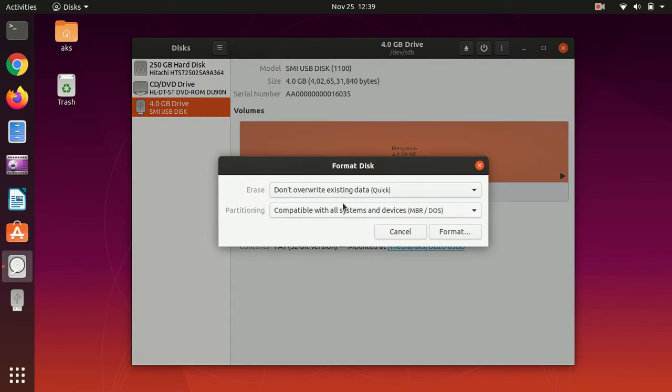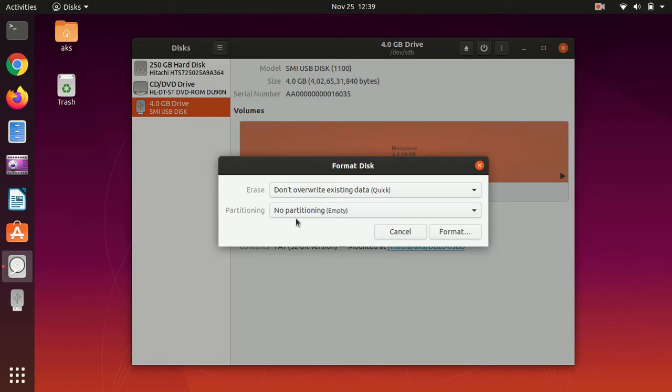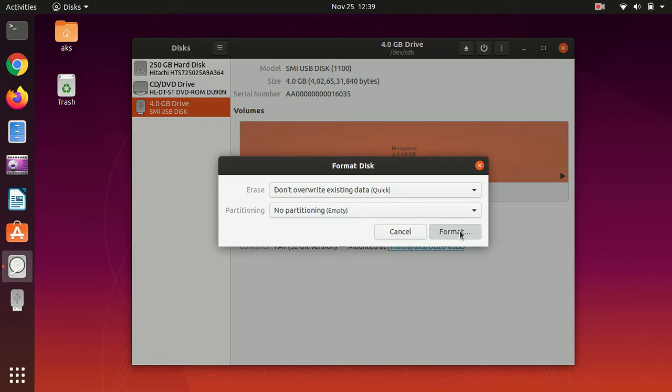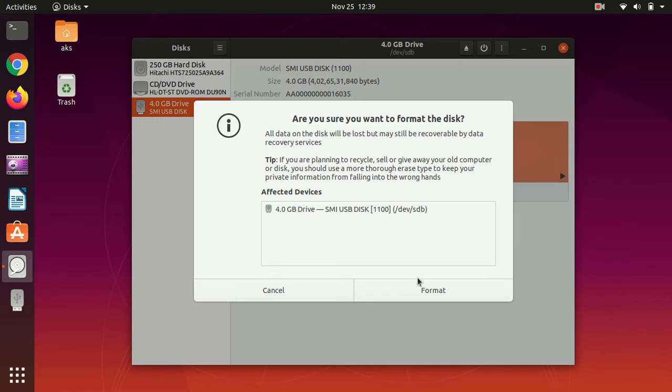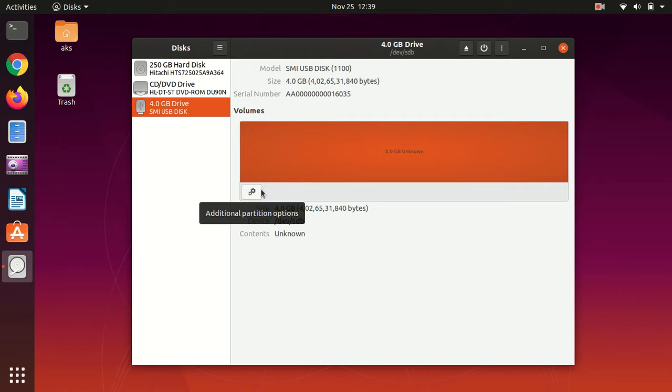Do not make any changes - simply say no partition empty and format it. Hit format. Once it's done you see it has no name, so now once you have formatted it from here.